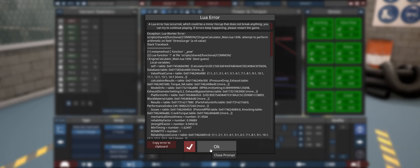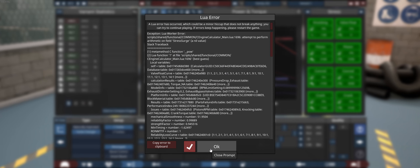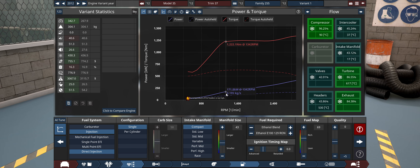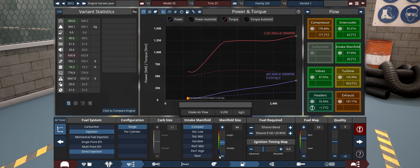No matter what I do I can't get the boost to really come on before about 1300 RPM, which is a bummer. The only fix would be variable geometry but it doesn't bring it down much. We've ended up with just over 400 horsepower and about 1200 Newton meters of torque — pretty decent.